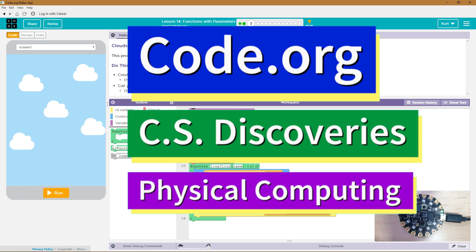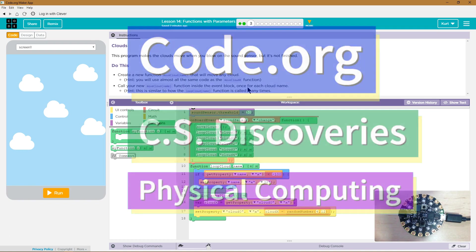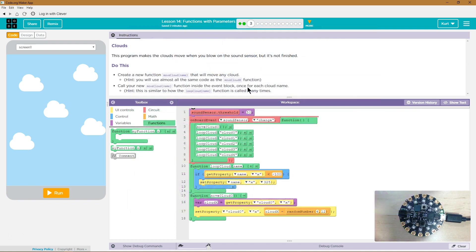This is Code.org. I'm currently working on CS Discoveries, their physical programming unit. I run the lesson function with parameters. Clouds. This program makes the clouds move when you blow on the sound sensor.